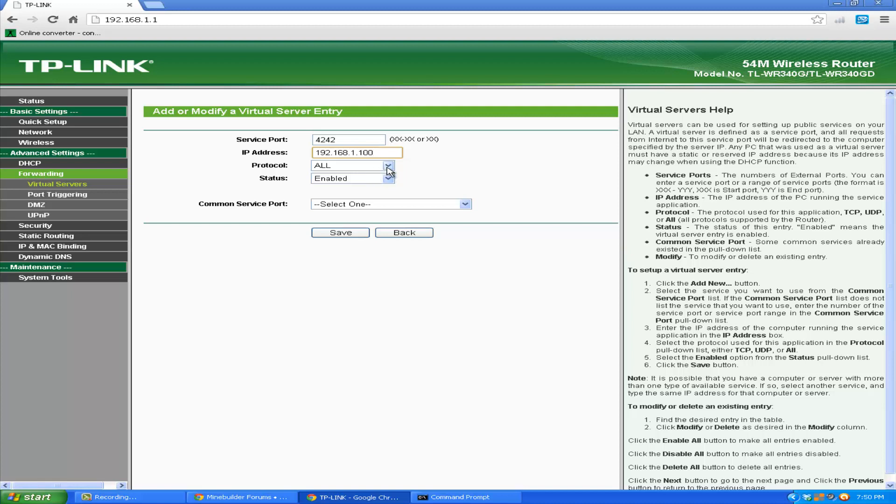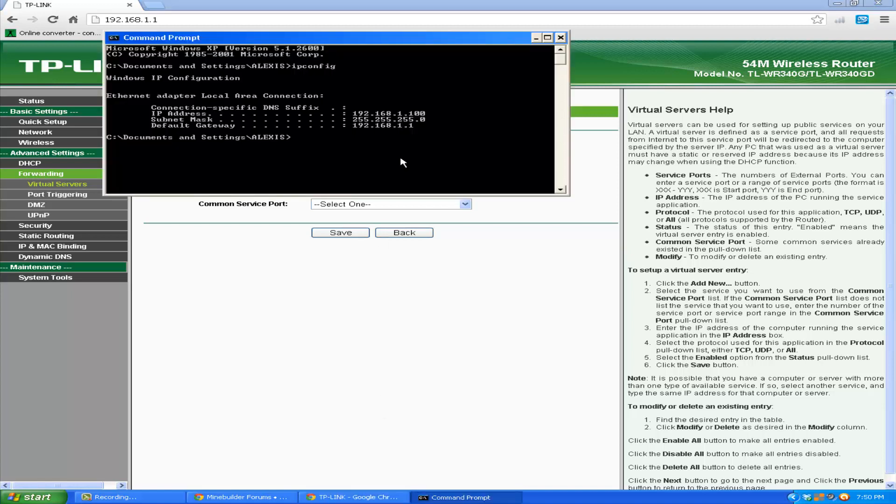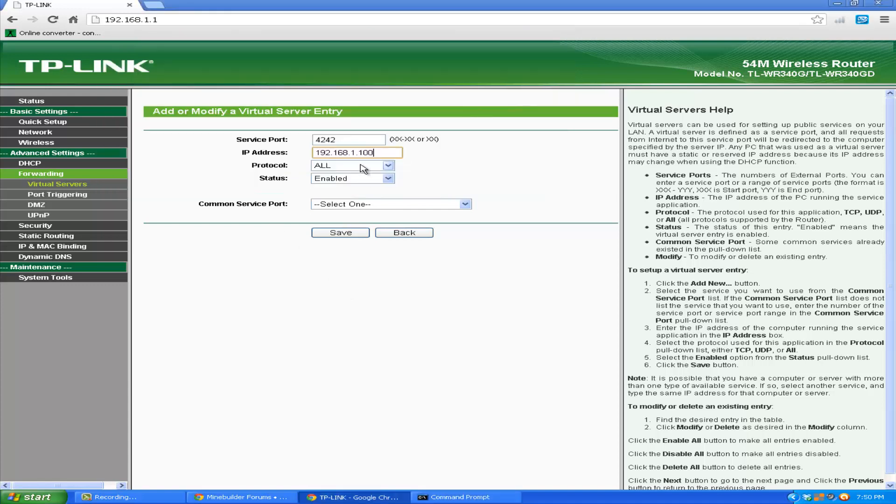And if you can't connect once you're finished with this and you cannot connect to your server again, just go check if your IP address hasn't changed here. Go to IP config again, and sometimes it will change to 101, 201, whatever. But it doesn't change unless you restart your router.